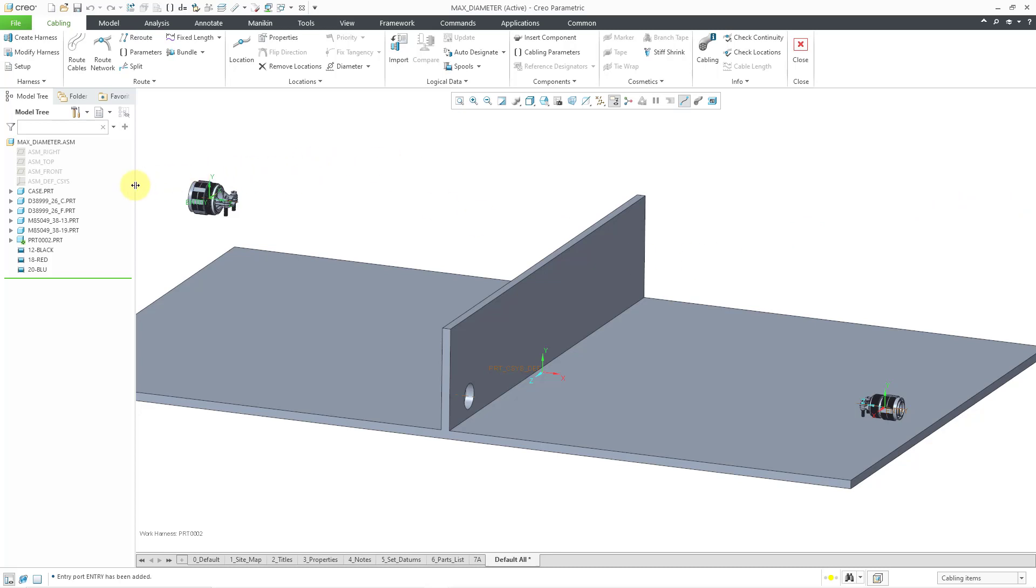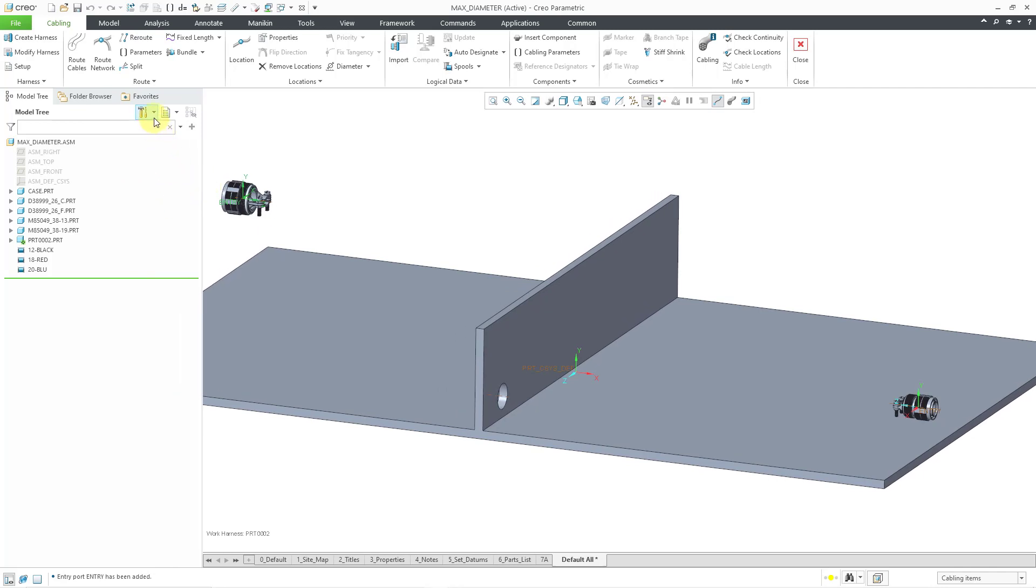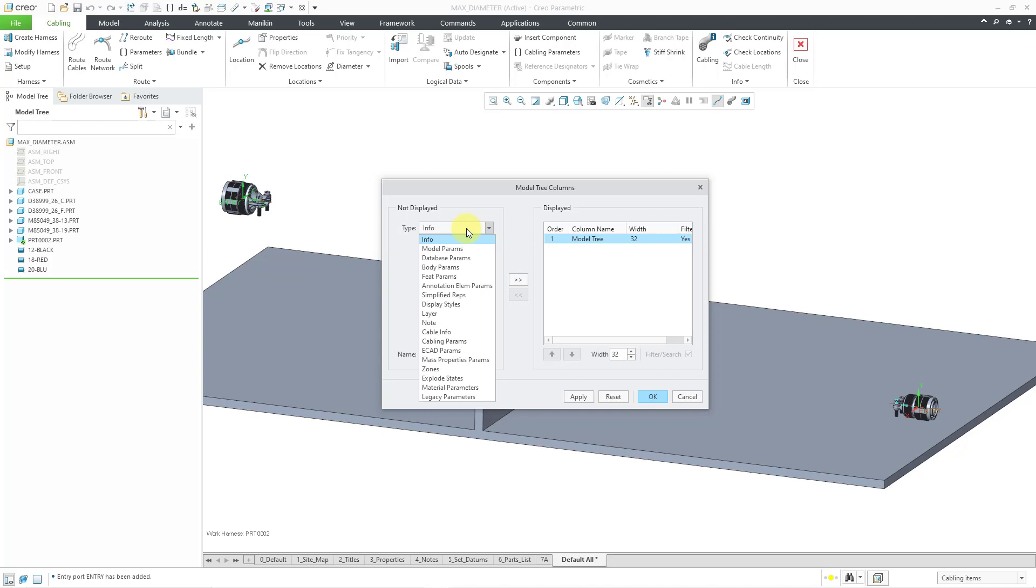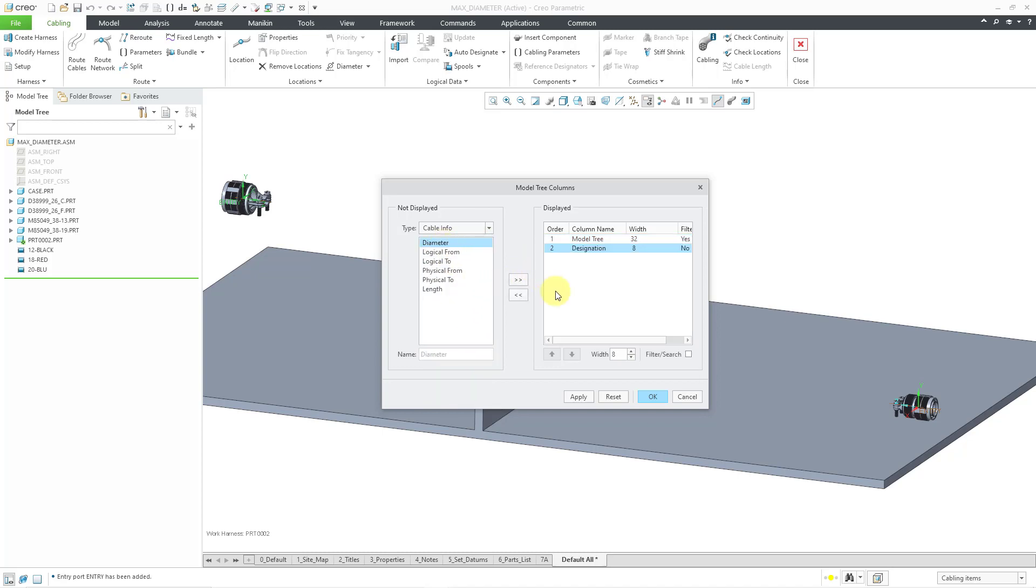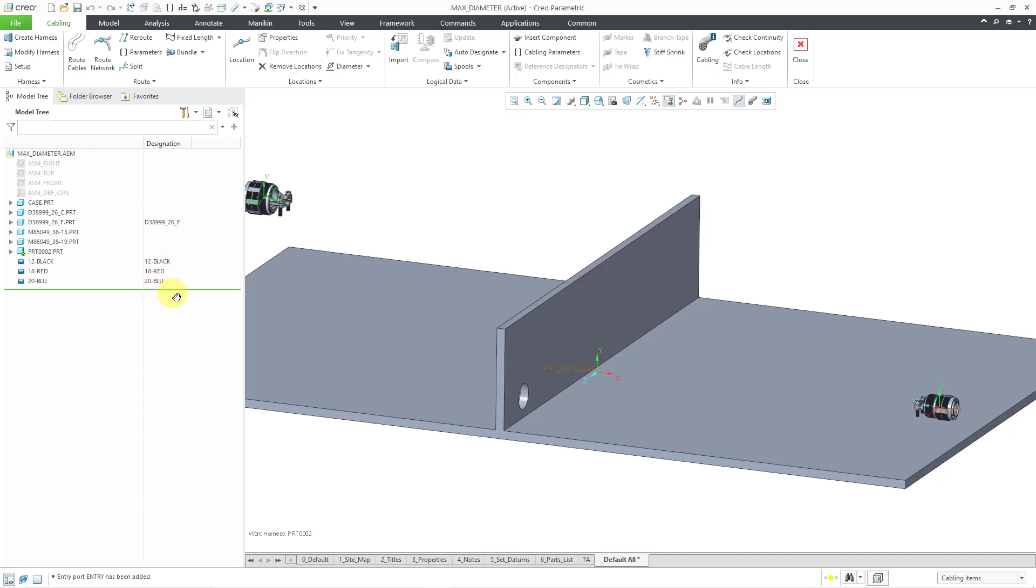Let me go to my model tree and make it a little bit wider. Let's go to the icon for the tree settings and then go to tree columns. Here in the model tree columns dialog box, I'll click on the type drop-down list and let's go to cabling parameters or cabling information. One of those in there. And let's add in the designation column and click the OK button. And so that way you can see that we have this connector has been designated. We could change the name if we want to use a different reference designator. And here you see our different spools.